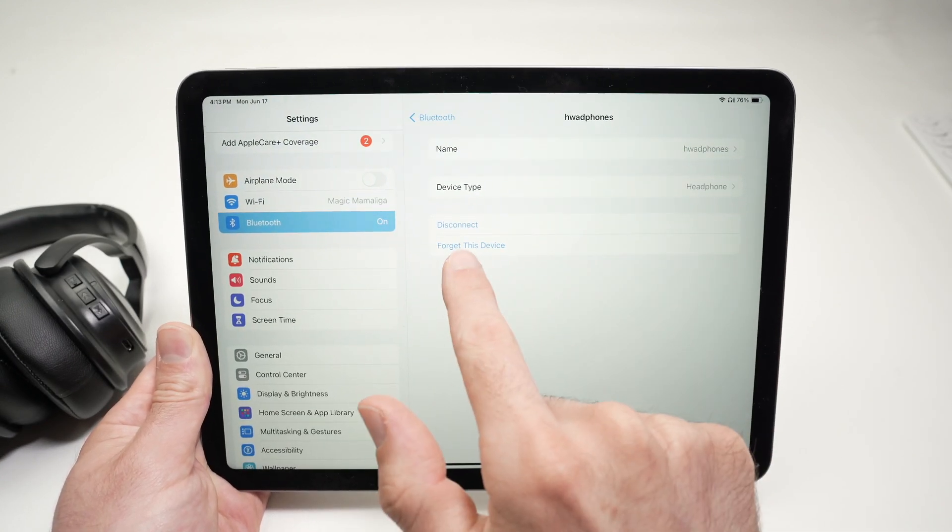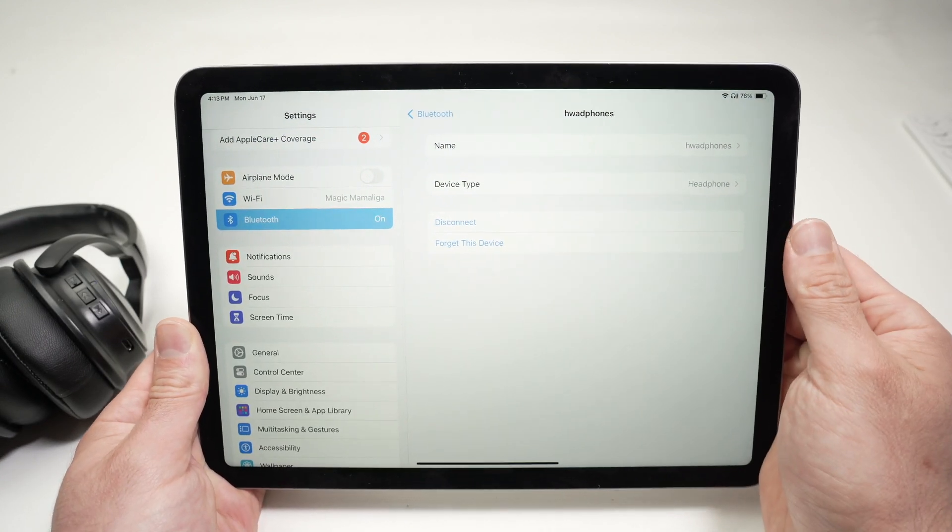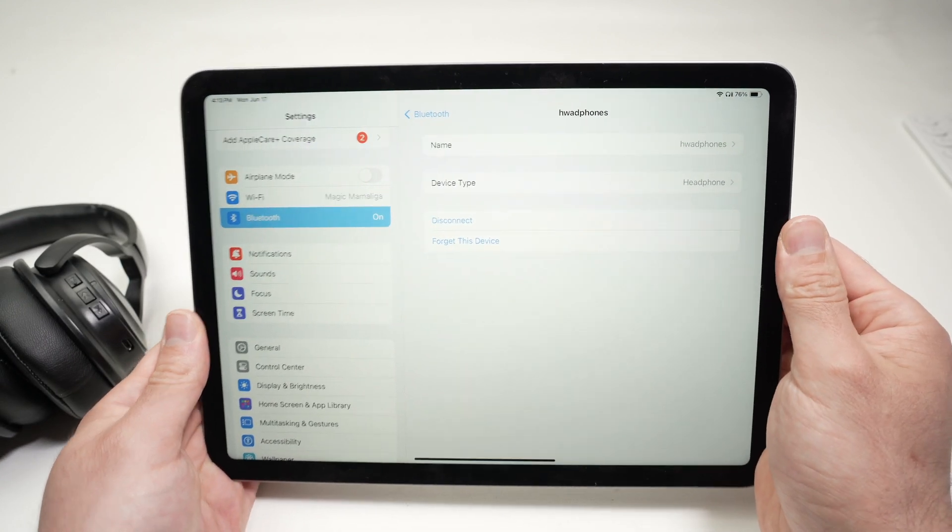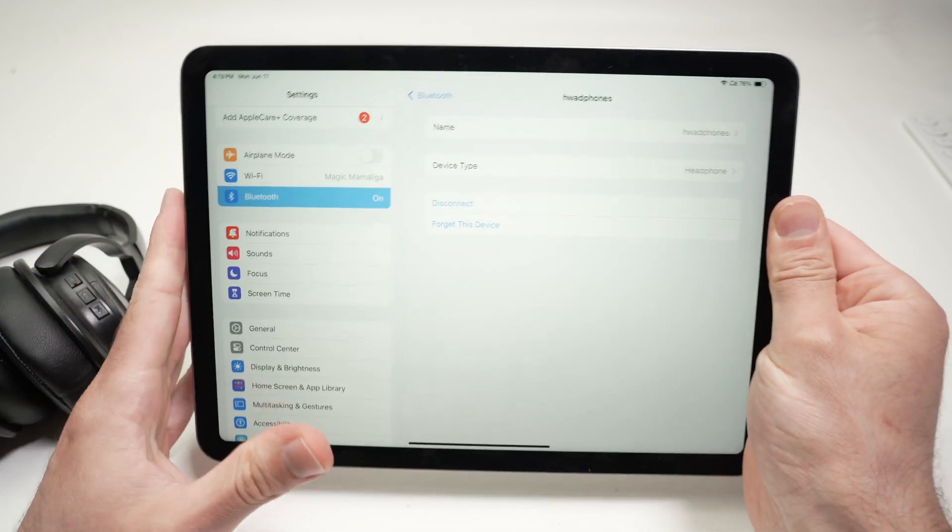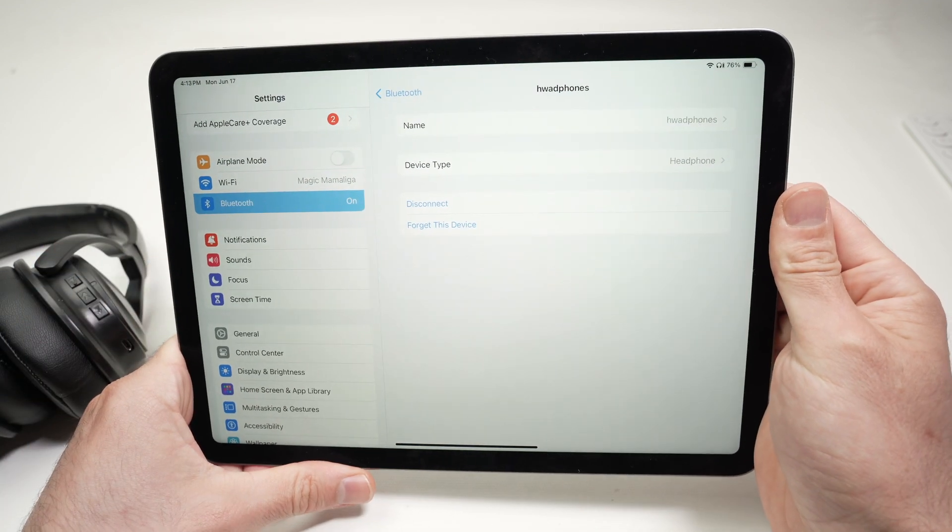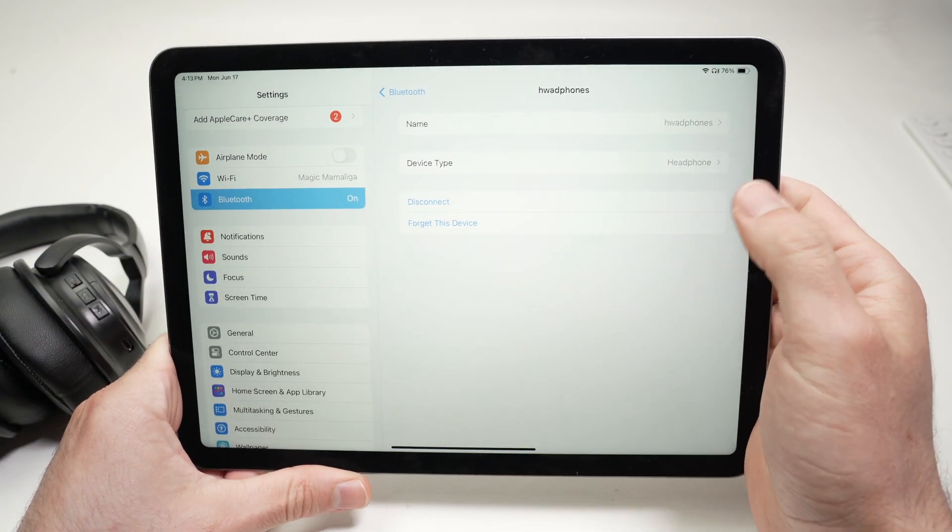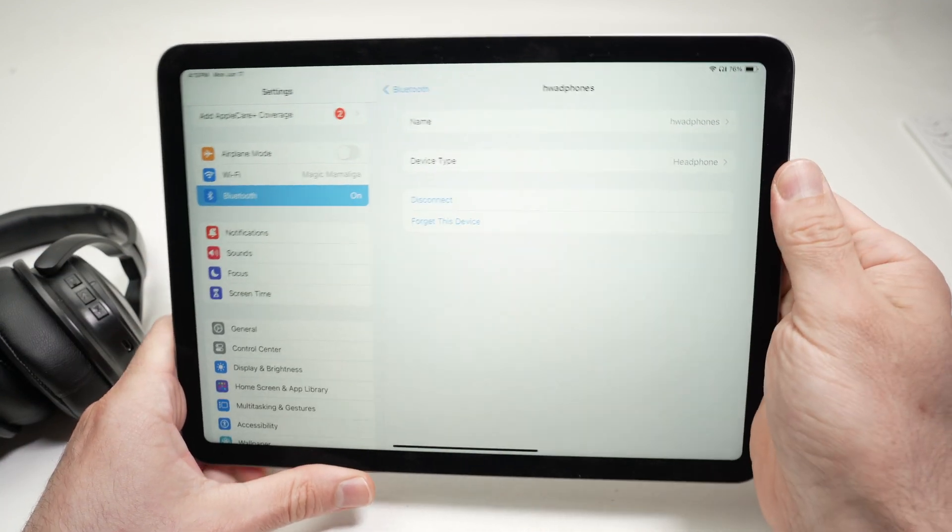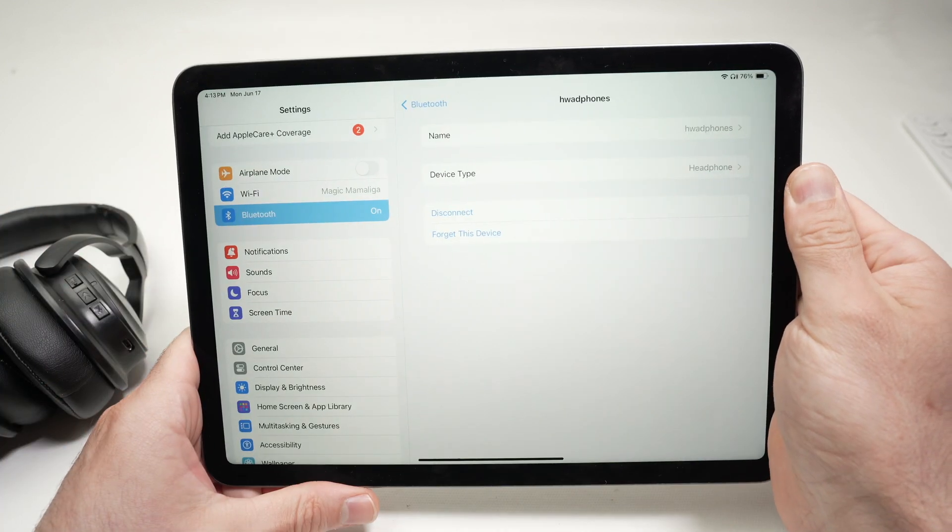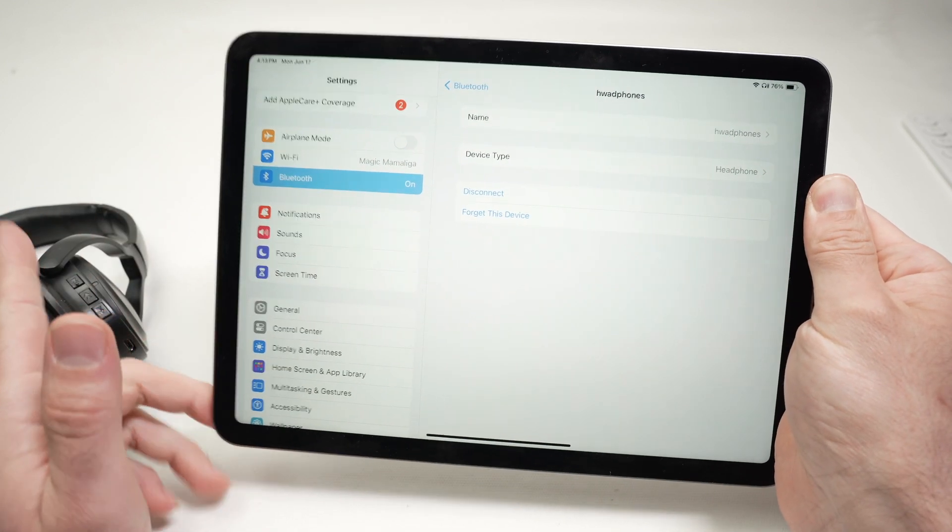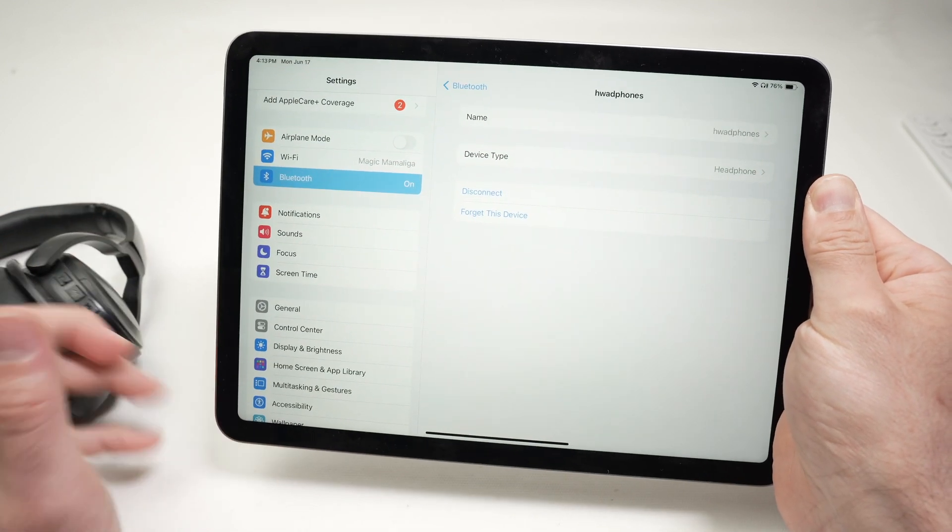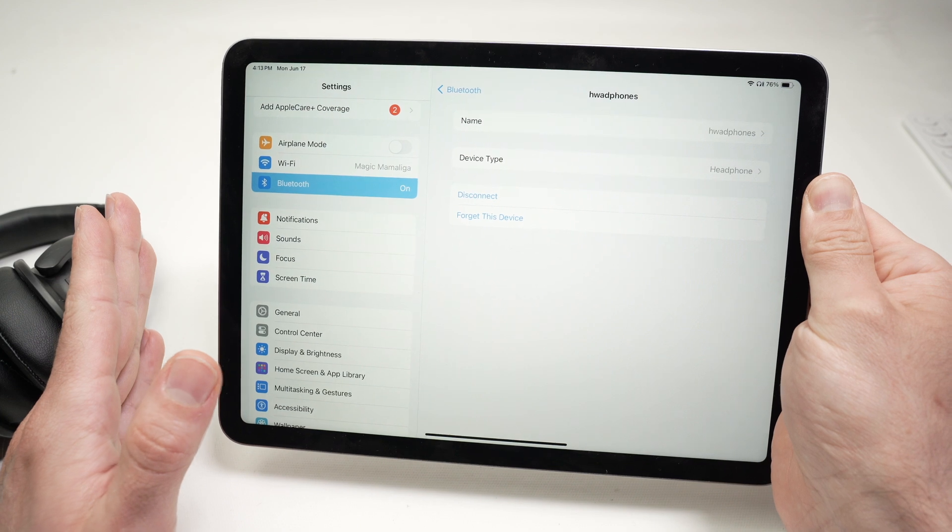And then we have disconnect and forget this device. If you want to simply use the speakers of your iPad, click disconnect, and the headphones will be disconnected. And next time you power them on, they'll reconnect with your iPad.